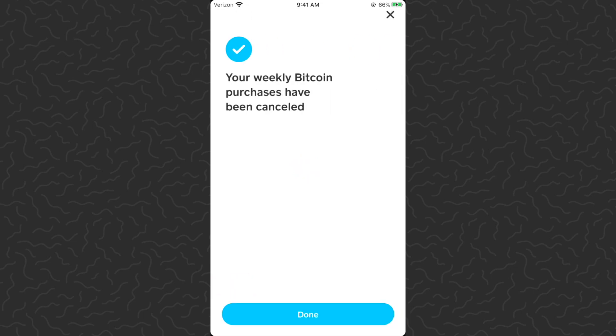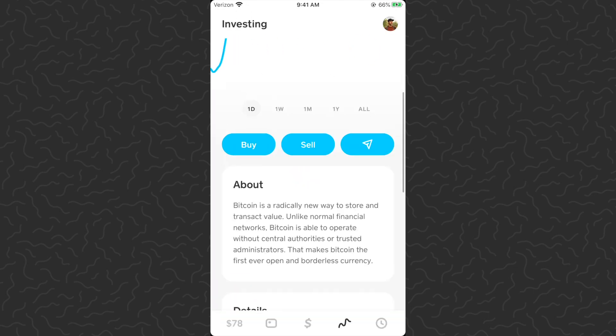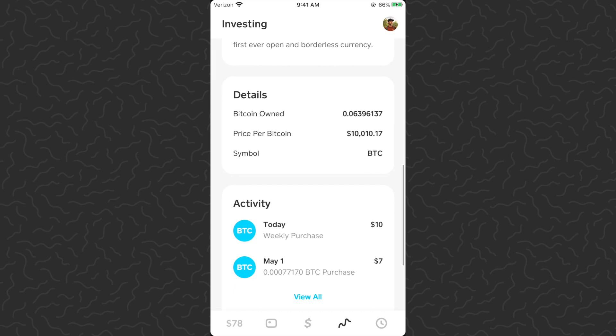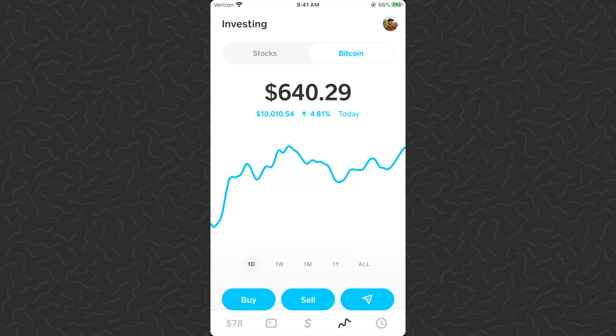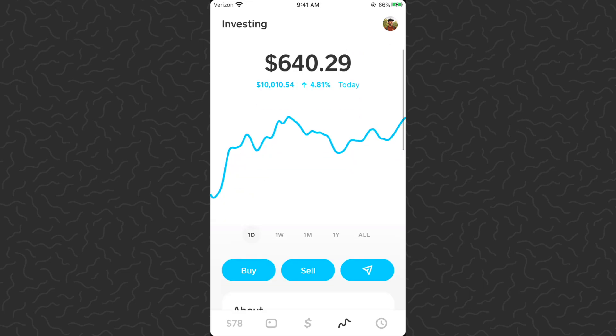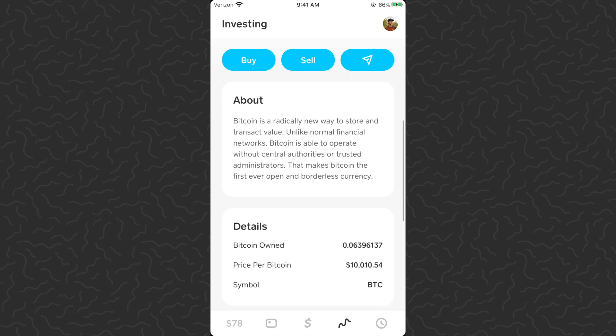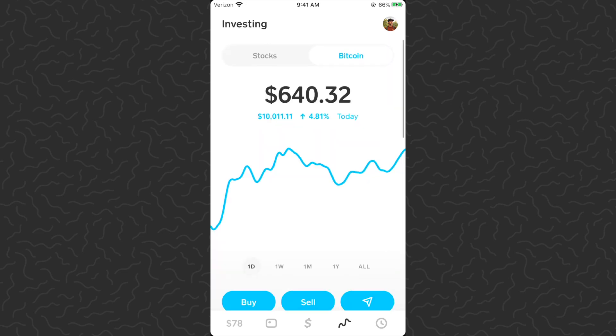Just like that, they've been canceled — you can see that section is no longer there. If I had multiple recurring purchases set up, I would probably need to go in and do each one individually.